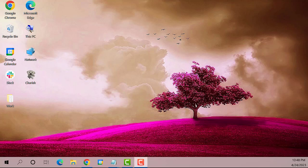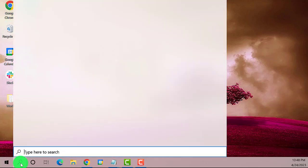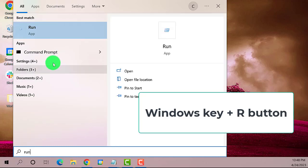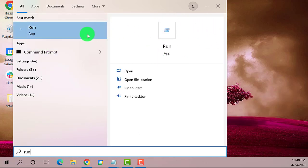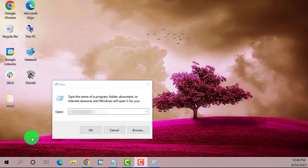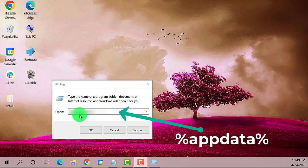On the search bar type in Run and open the Run command. You also have the option to press Windows key plus R button. On the Run dialog box type in %appdata% then click the OK button.